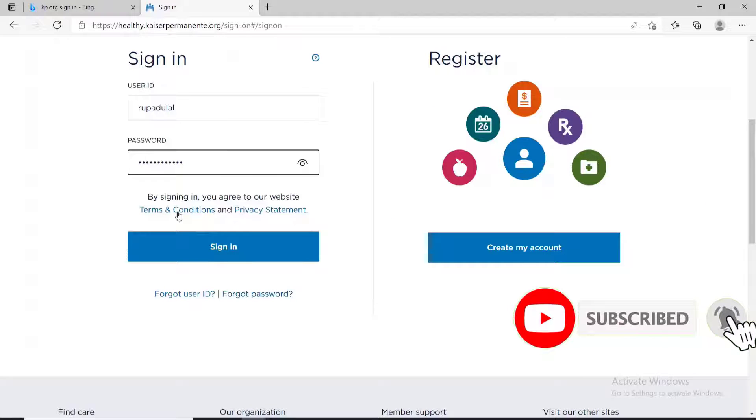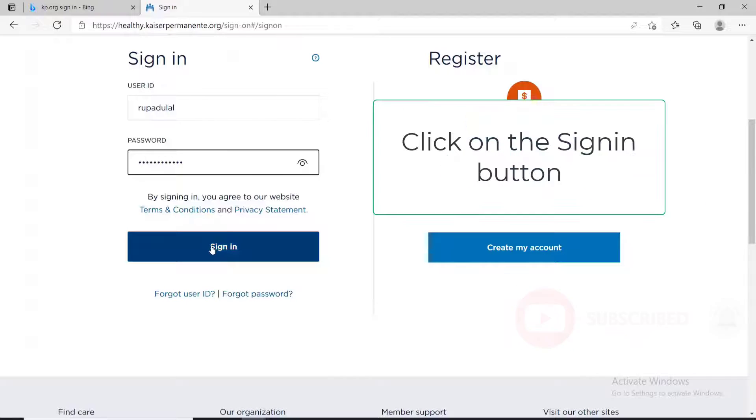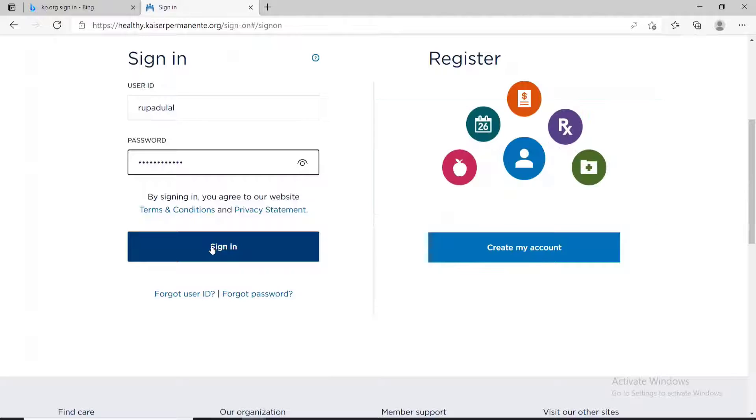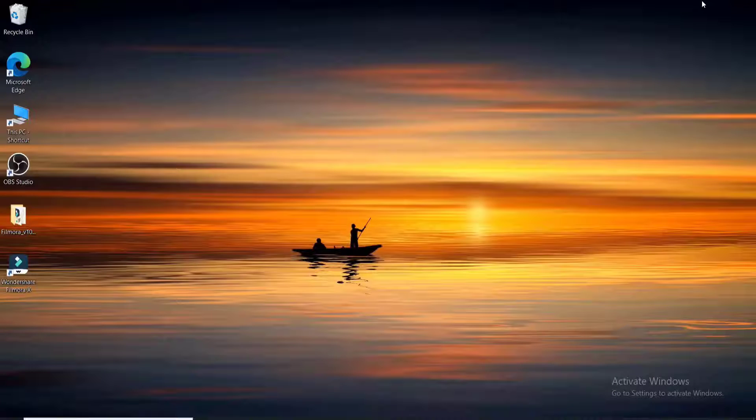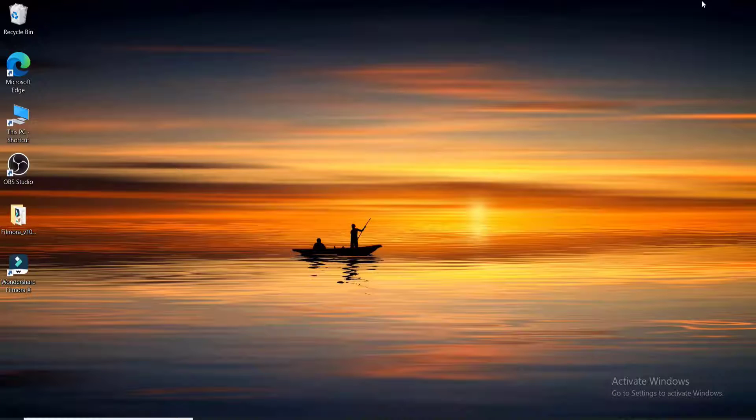After you're done entering all the credentials, click on the sign in button and you'll be logged in to the KP.org account. I hope you found the video useful.